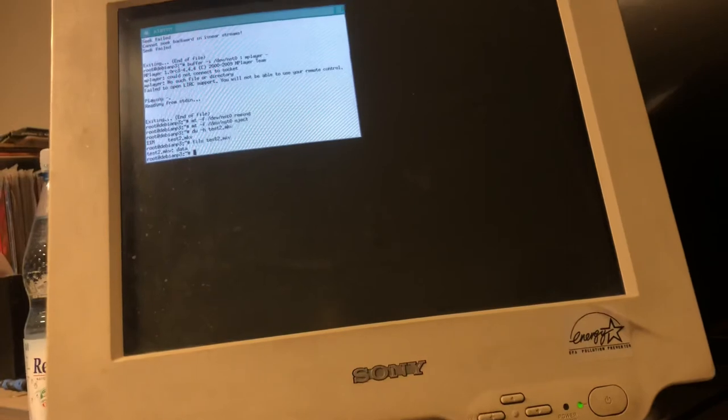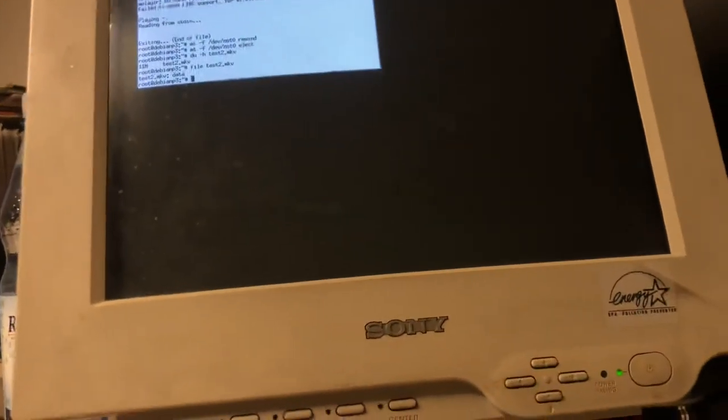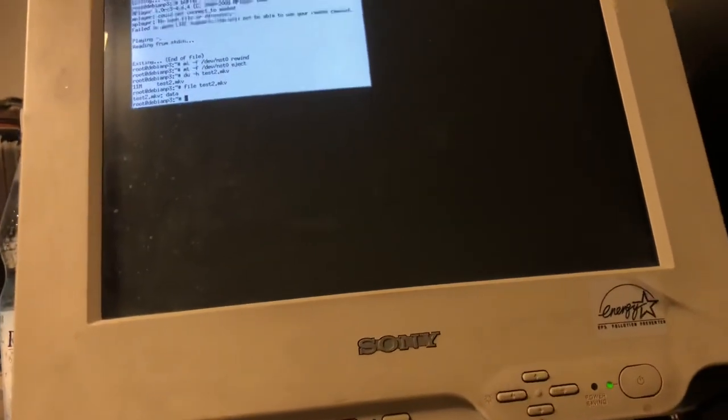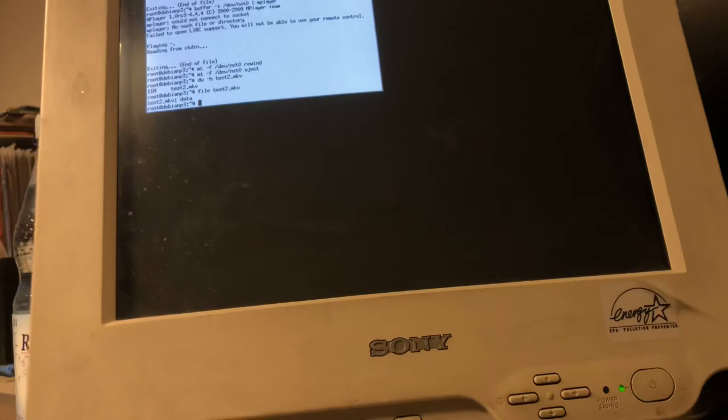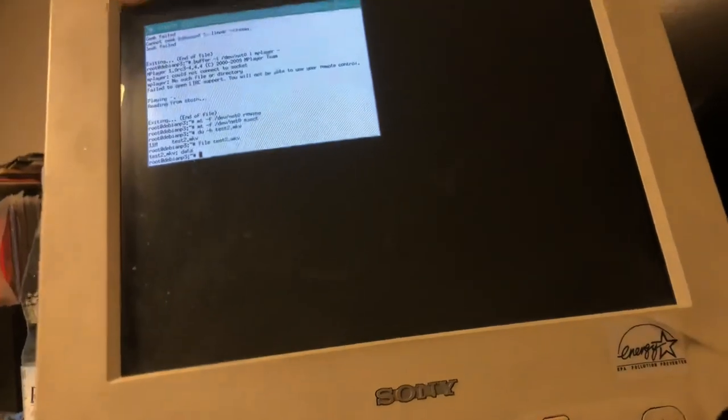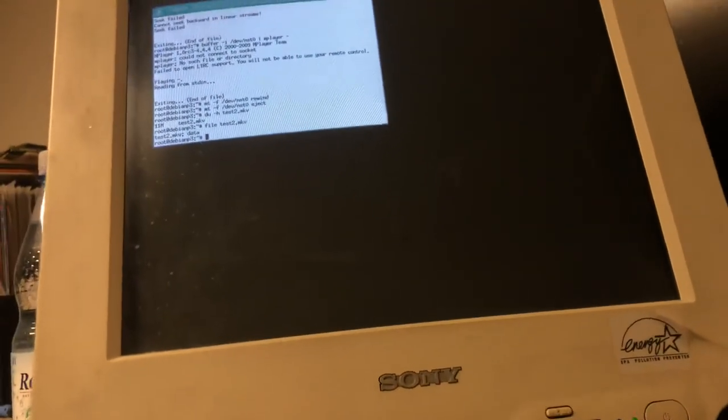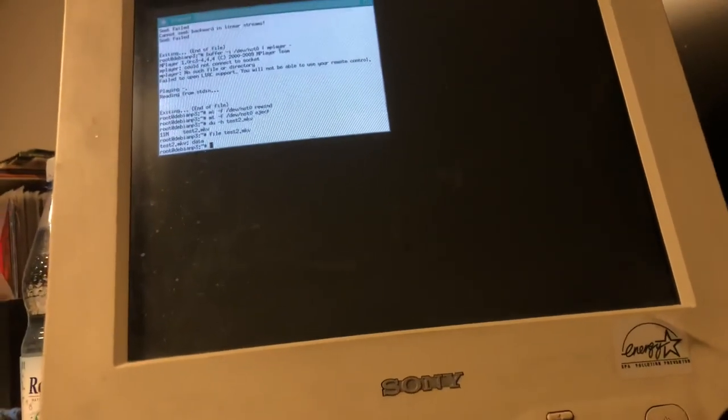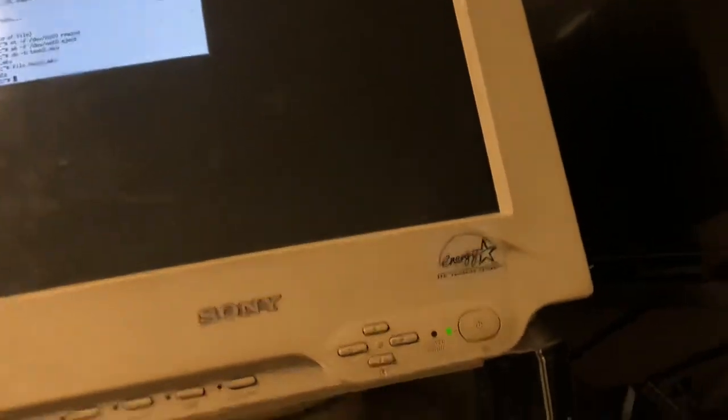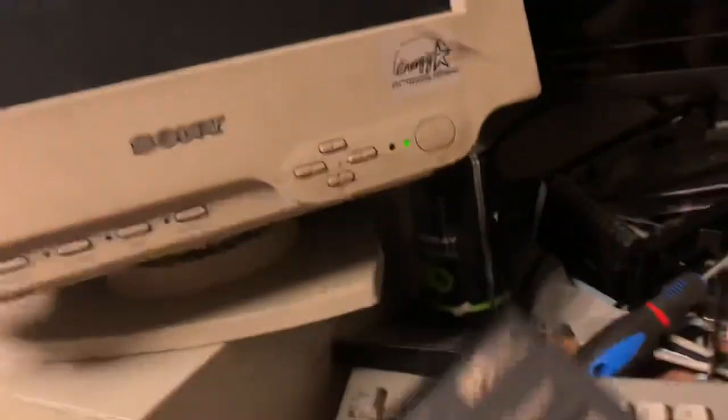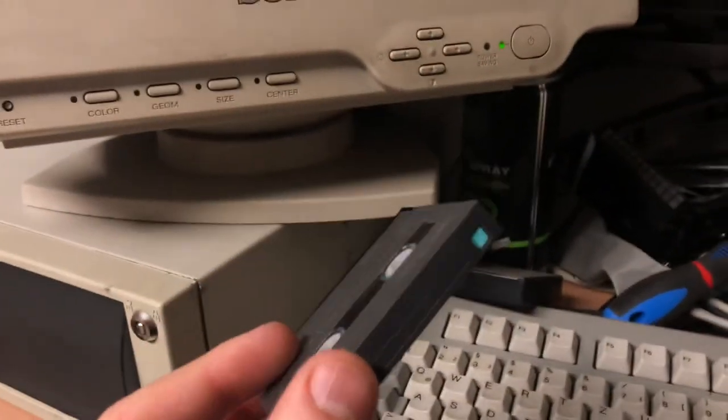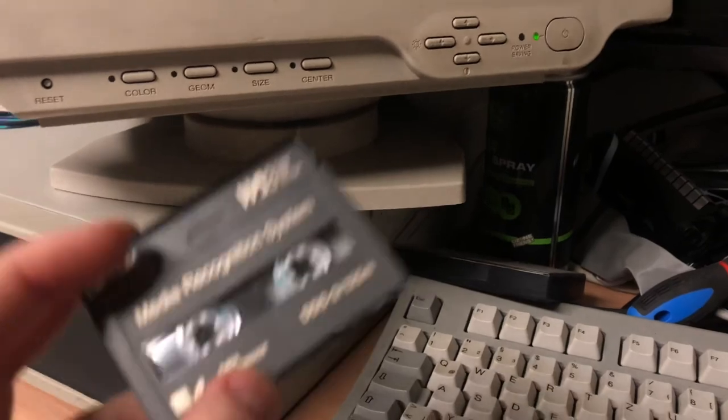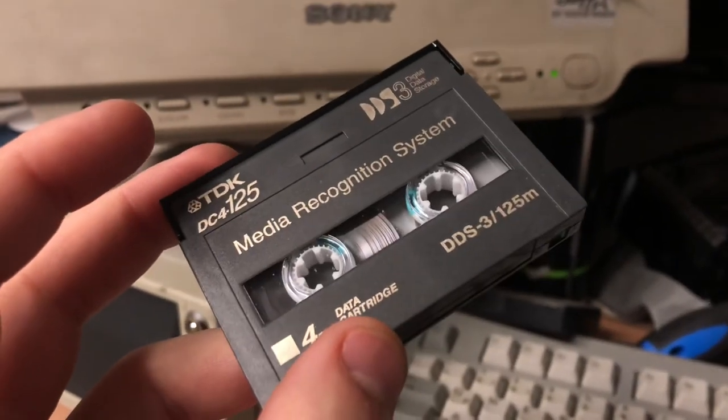This method should work for all other types of tape drives too because Linux treats them all the same. So you could also do it on LTO and so on if you got one of these. These cassettes are just awesome, just wanted to say that. Okay, see you soon, bye.